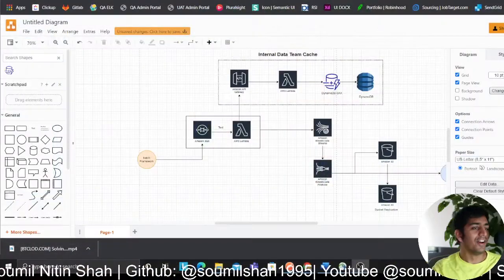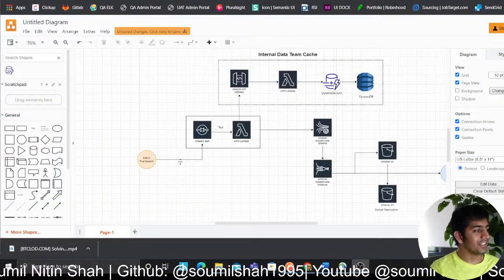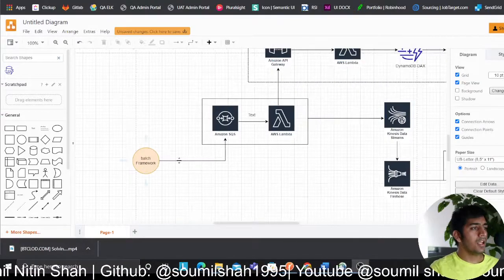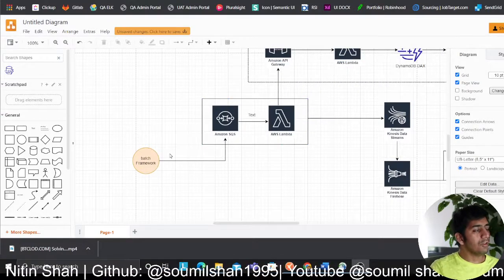Good evening everybody and welcome to the video. This video will be talking about an architecture that we are using to ingest roughly around 90 to 100 million records into Elasticsearch or OpenSearch, whatever you want to call it. So I'm about to share this architecture with you right now.